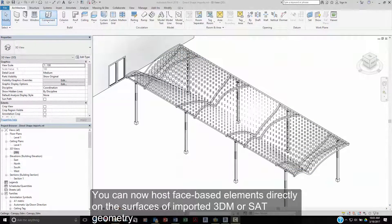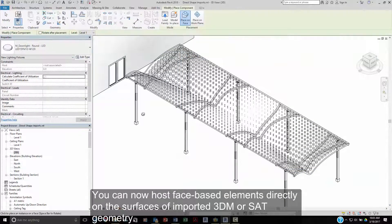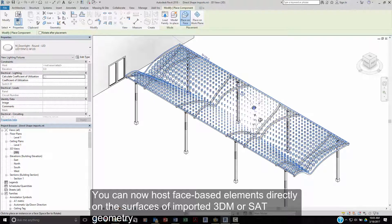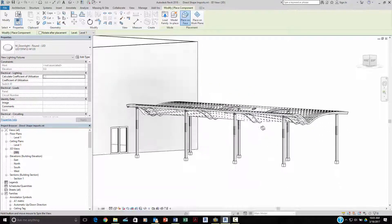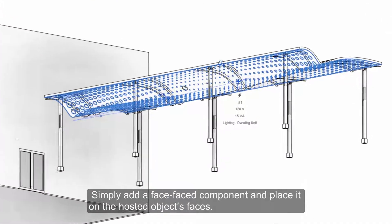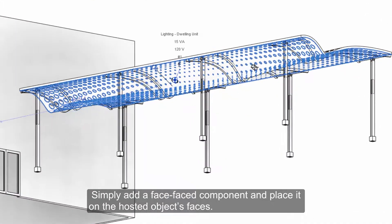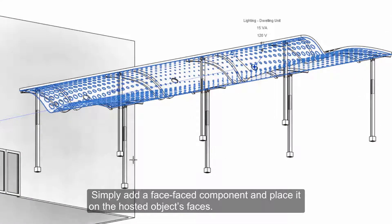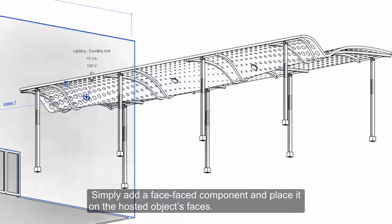You can now host face-based elements directly on the surfaces of imported 3DM or SAT file geometry. Simply insert a face-based component and place it on the hosted object's faces.